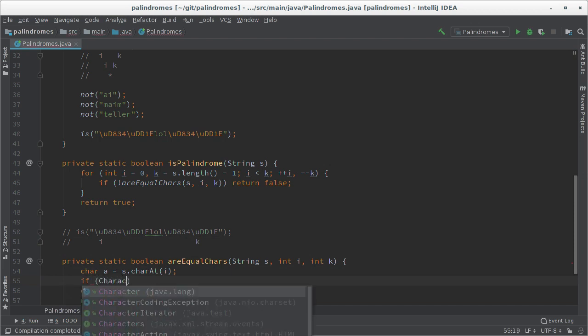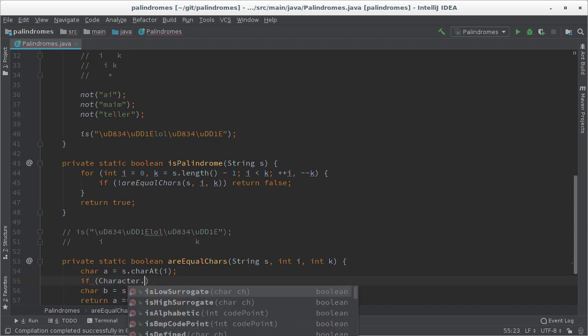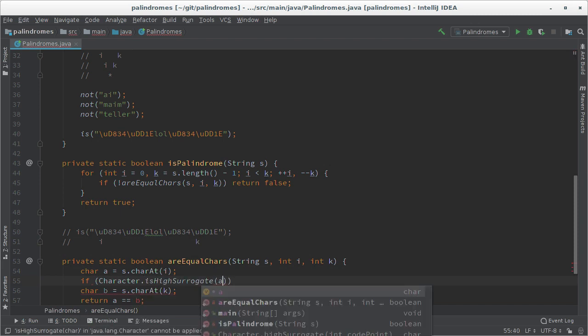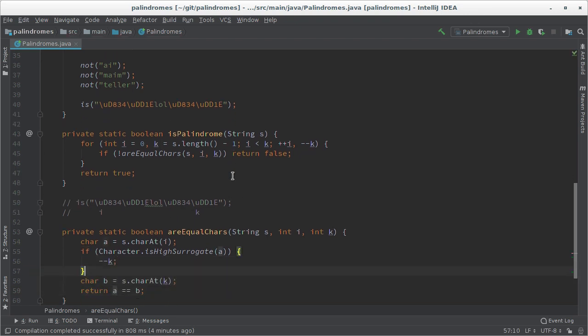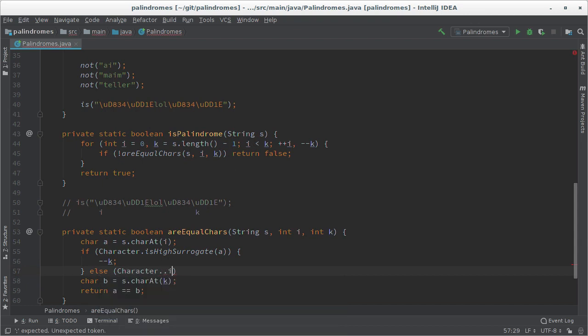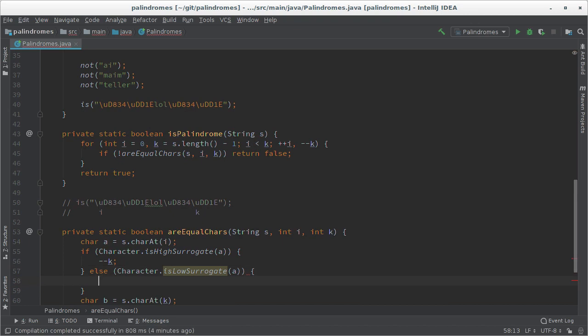So i is initially pointing here, k is initially pointing here. And when we detect that this is a high surrogate we really need to move k over here just for the comparison. And later when i is here we'll have to move k from here over to here just for the comparison. I could simply check if a is between d8 whatever and db whatever, but luckily there are already some utility functions in the character class. Is high surrogate: so if a is a high surrogate we have to move k one to the left. And in the other case if it's a low surrogate, that would be the example where i is here and k is here, then we have to move k over there.